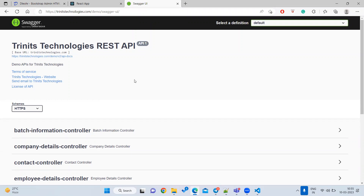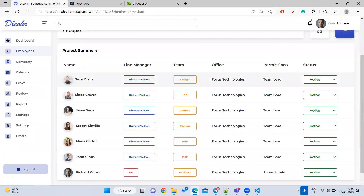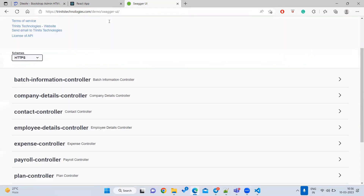Inside Swagger, we can find what are called endpoints — some people call them endpoints, some call them URLs, but both are the same. The back-end people will give you the Swagger URL. When you go there, you can see something like a controller. Most of the time you will see a controller — this is back-end work, not our job.